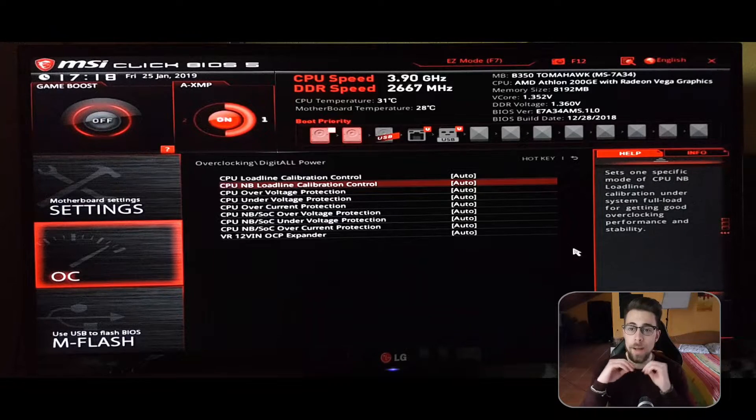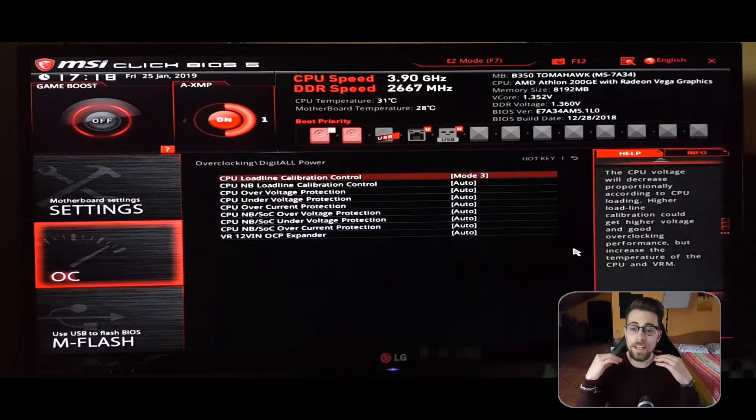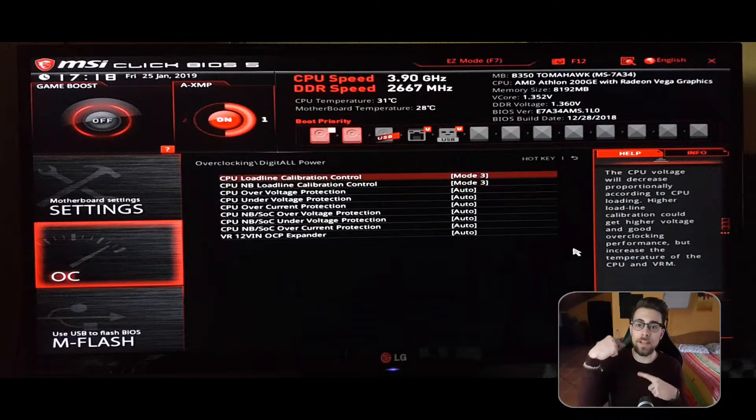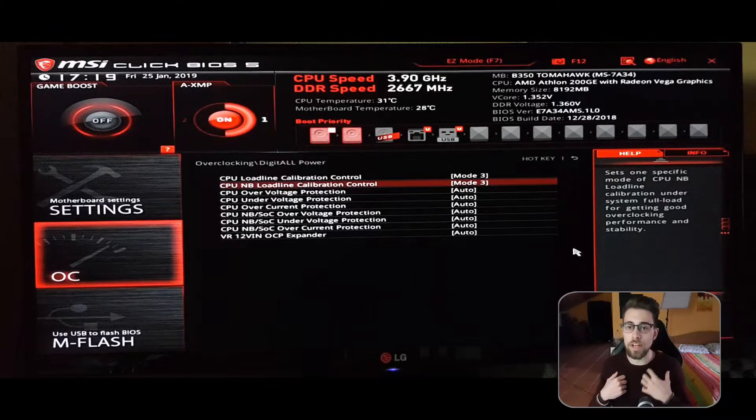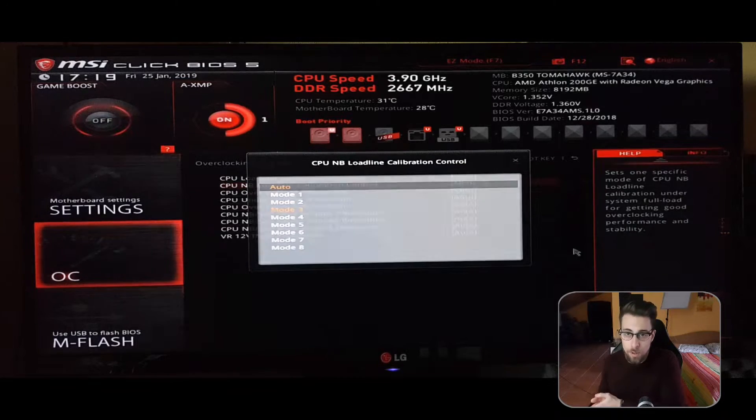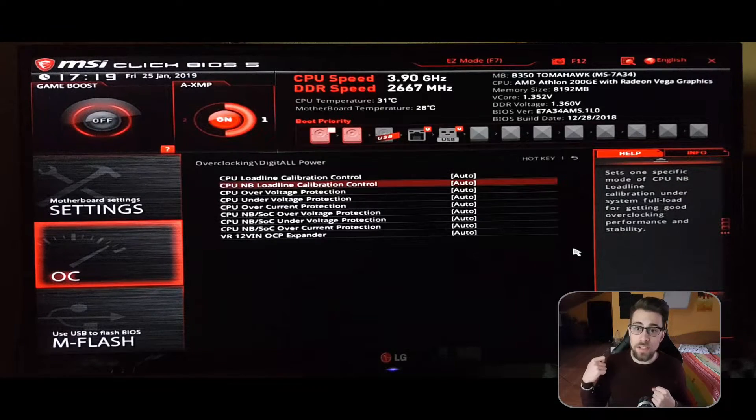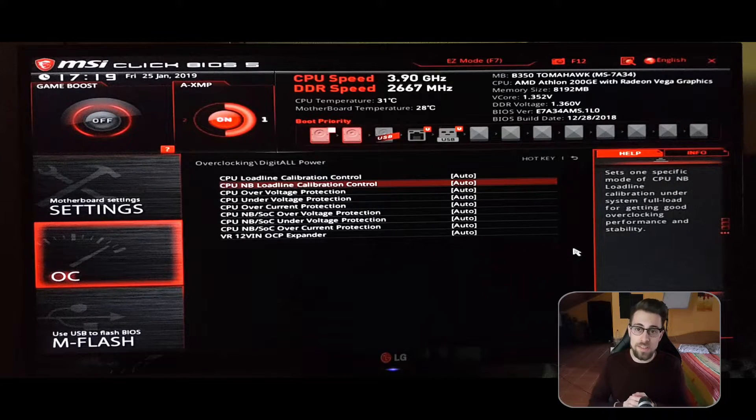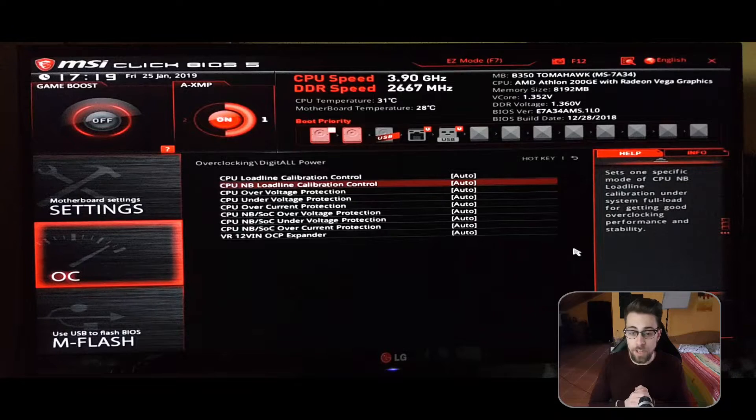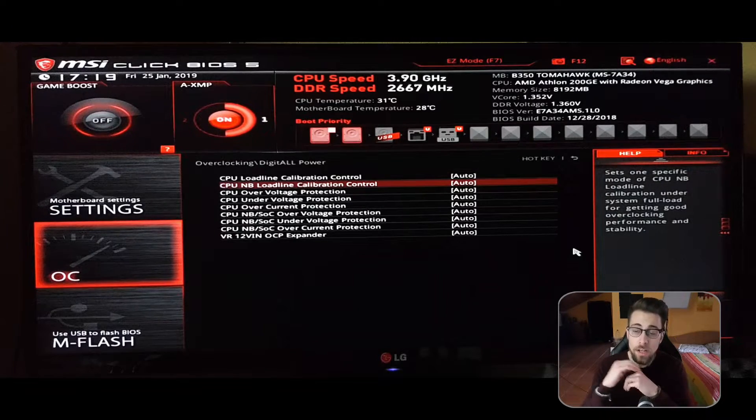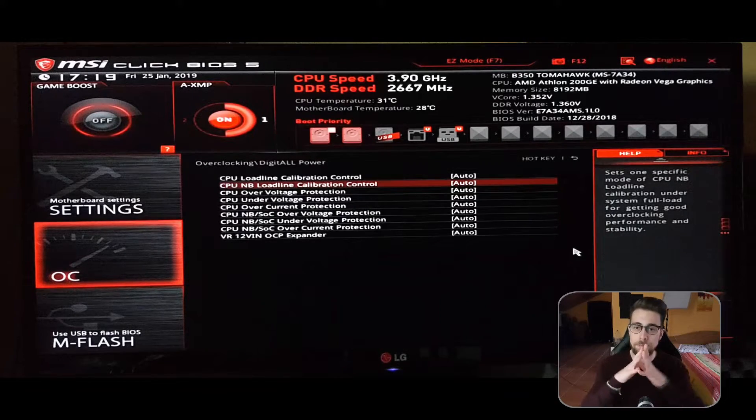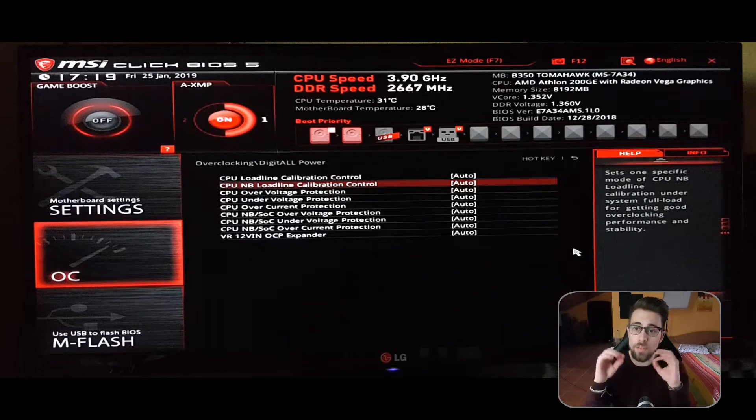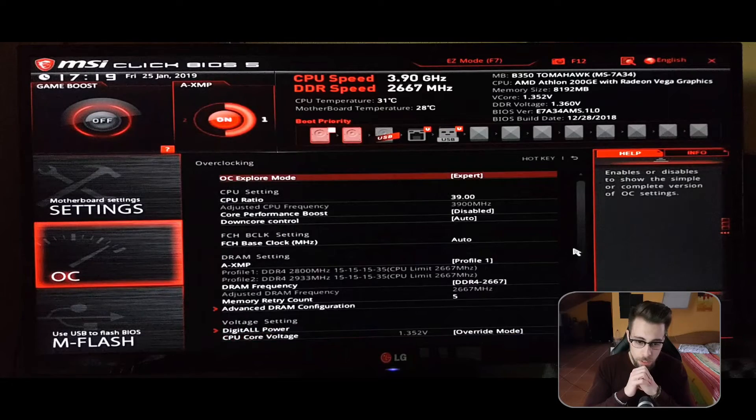Let's now go to the Digitall Power, which is the load line calibration. The load line calibration serves for - you can have different voltages from when you are using it normally. Imagine you have 1.35 volts or 1.36 volts normal, but you may want it to go to 1.38 volts once it gets loaded. Level 3 is actually the same voltage on load and on normal cases. If you want more voltage, go to mode 2 or mode 1.